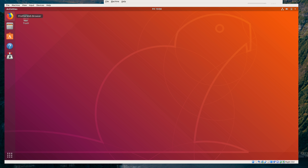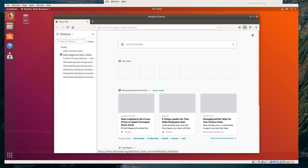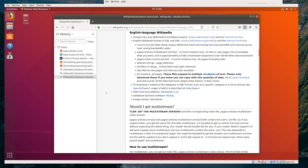So I ran Ubuntu Linux, booted it up, opened up Firefox, and then Googled 'Wikipedia database download' — you can see that in my history here. And they have a whole page about ways you can download Wikipedia. It's pretty awesome — they're all set up for it.